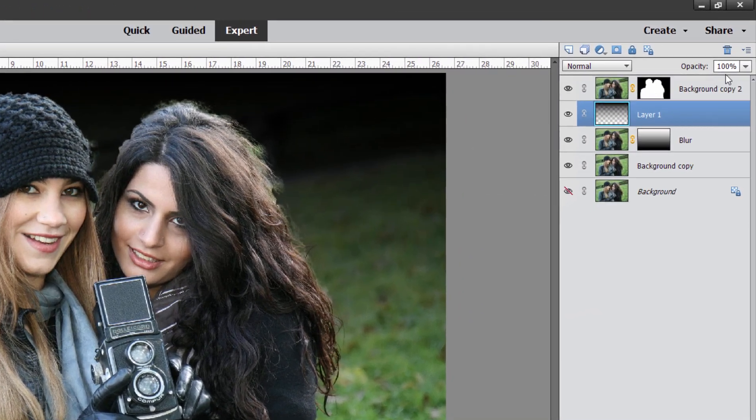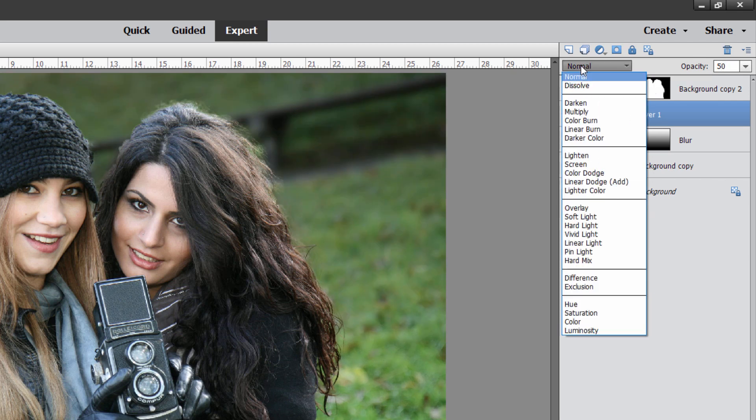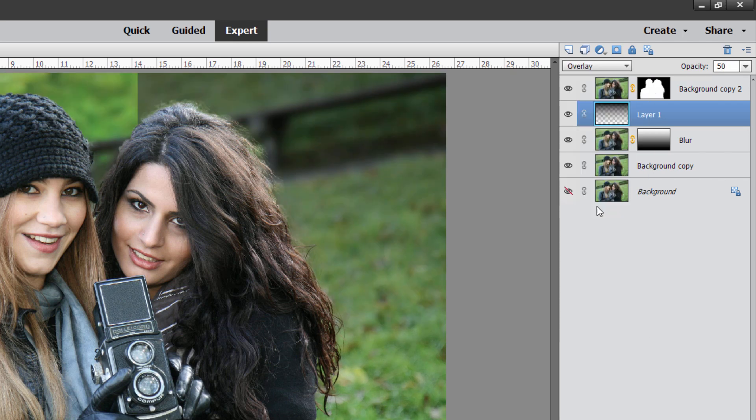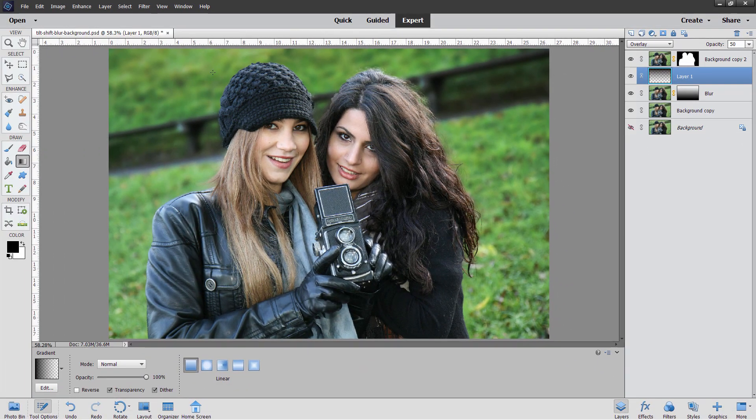I'm going to bring the opacity down on this, just down to about 50%. I'll just type that in. 50. And then go up here to the blend modes and change your blend mode to overlay. And that brings back in your color, actually enriches up the color.